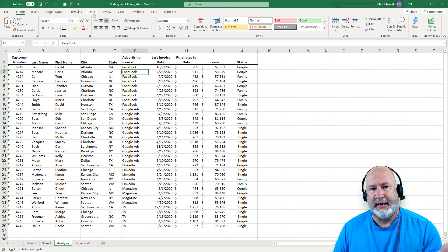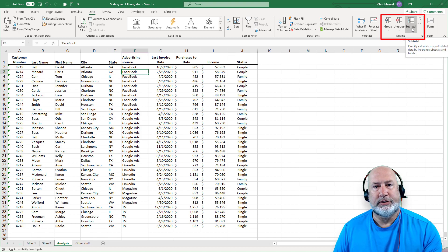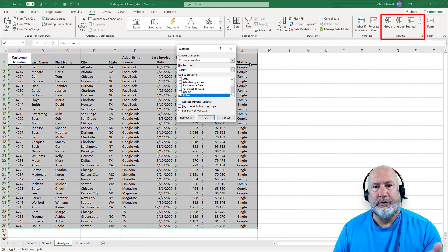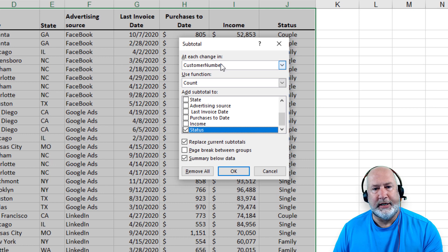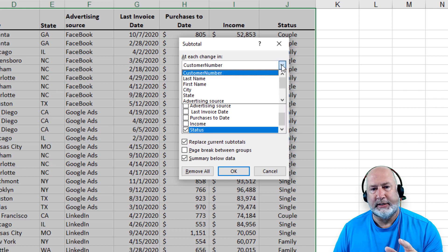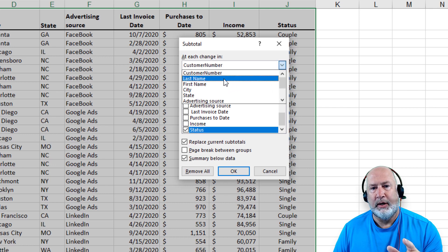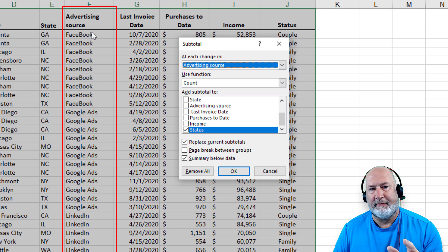On the data tab at the top, over to the far right, is the outline group. I'm going to select subtotal. When this screen appears, the 'at each change in' field is a simple rule: whatever you just sorted by has to be in that top box. I sorted by advertising source, so this must be advertising source.